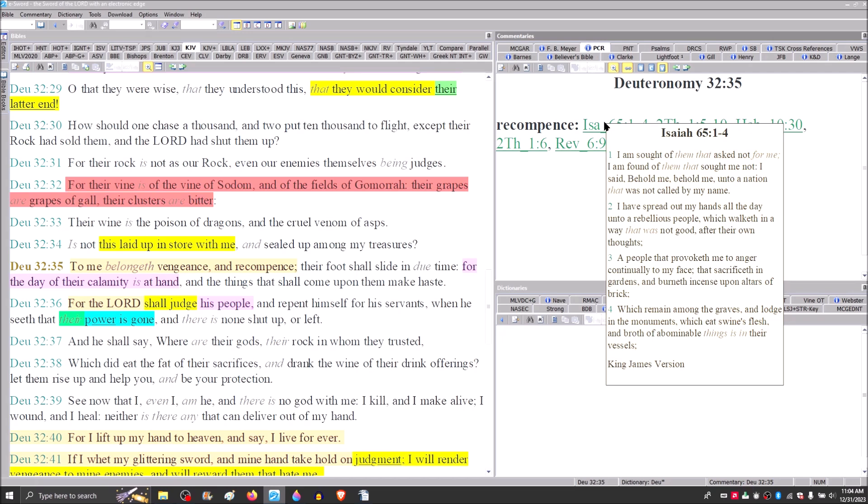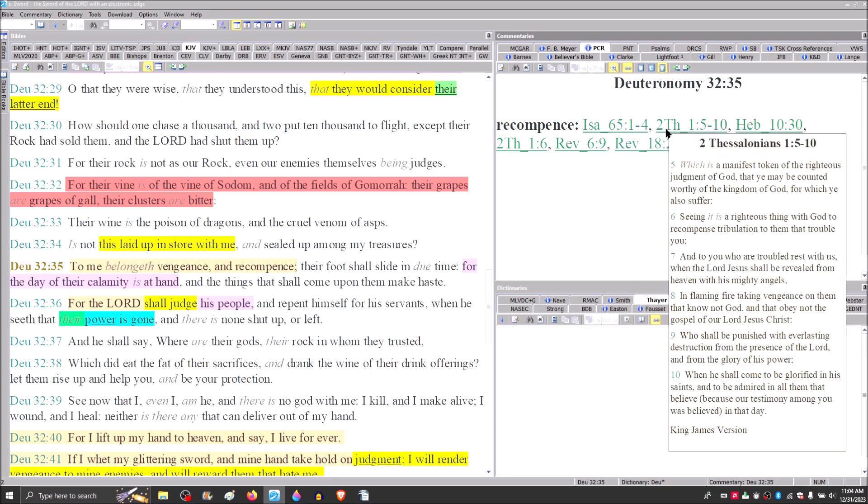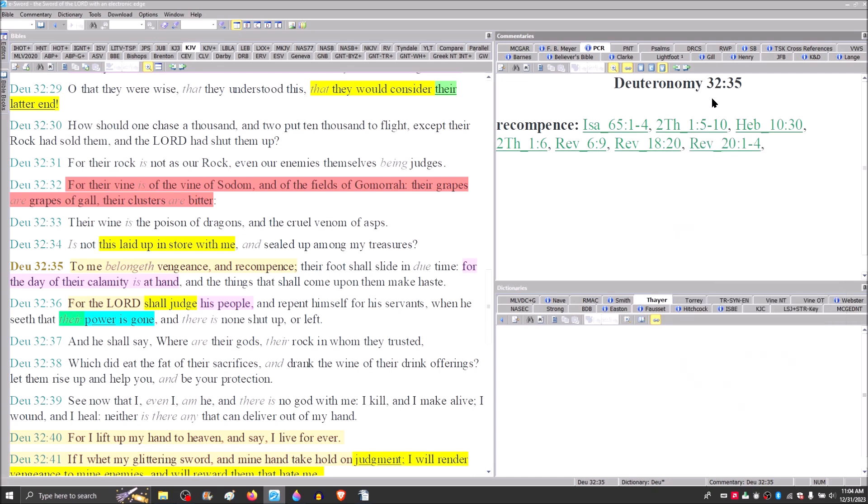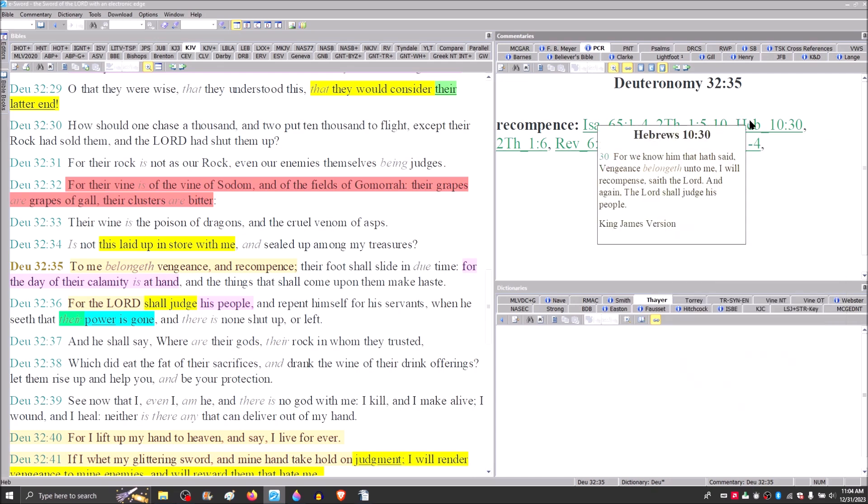Verse 35, To me belongs vengeance and recompense. Their foot shall slide in due time. For the day of their calamity is at hand. And the things that shall come upon them make haste. We have this idea here of vengeance and recompense. We see this in Isaiah 65, 1 through 4. We find the same idea in 2 Thessalonians 1 and verse 5.